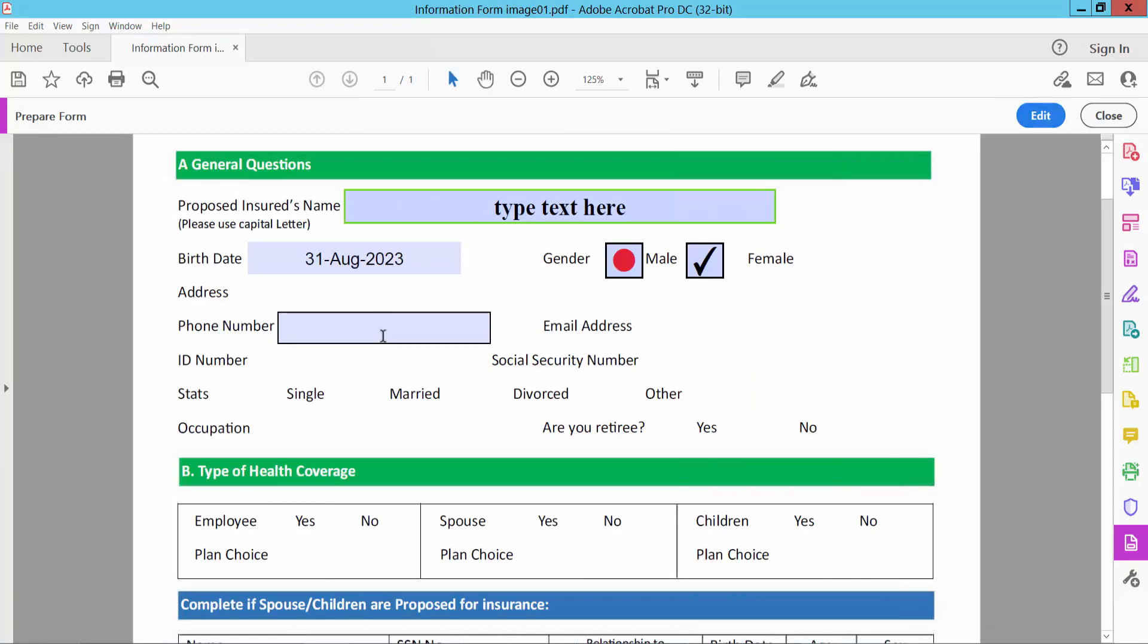And type here. Only here you can type number, you cannot type text or other symbol.